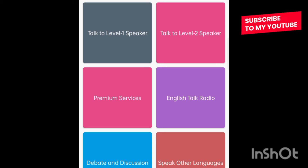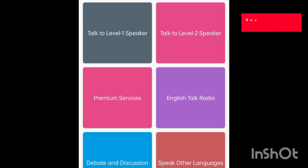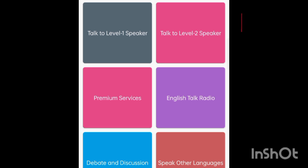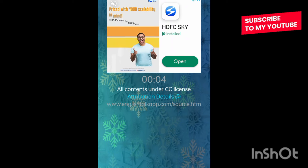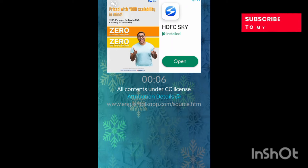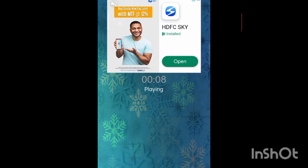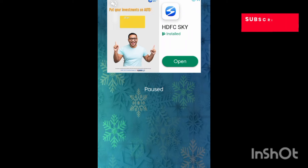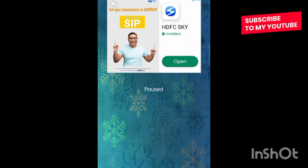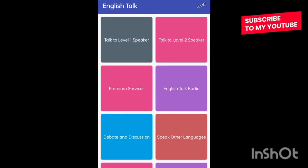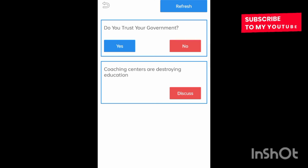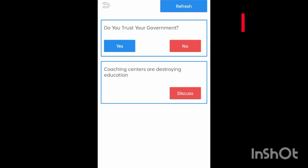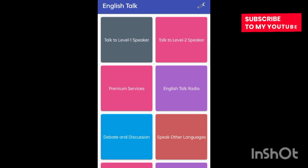Once you communicate with someone, the Level 2 option gets activated. Here I click on 'English Talk Radio' — you can see they are communicating and this conversation is in English. Next is 'Debate and Discussion', which is another option you can also use.